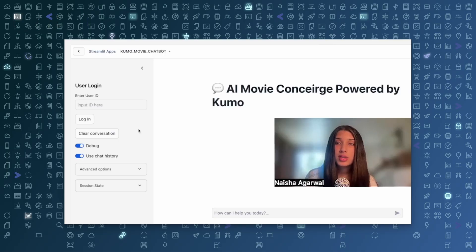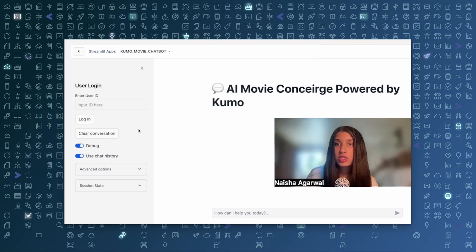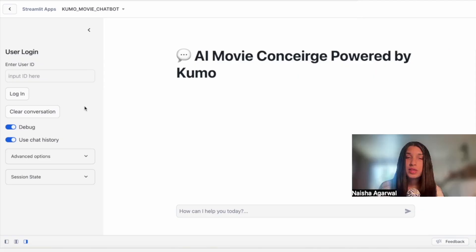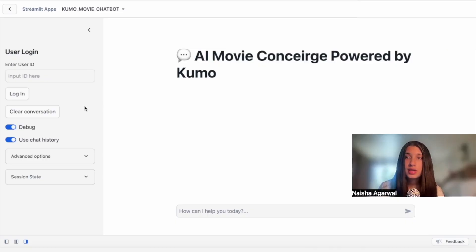I'm first going to give a quick demo of the chatbot, some of its capabilities, and some of the questions it can answer, and then go into the architecture and how I was able to build it. One of the first things to know about this chatbot is that it can answer two types of queries: item-to-user and item-to-item, the items being different movies.